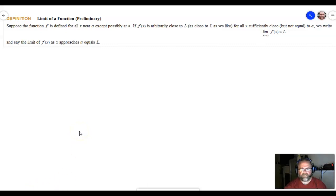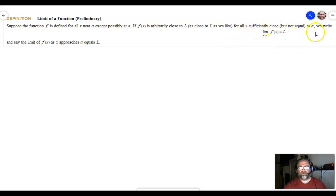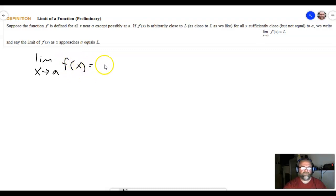Now in section 2.2 we're going to give the exact definition of the limit, and here it is — also on page 63 in the book. It says: suppose the function f is defined for all x near a except possibly at a. If f(x) is arbitrarily close to L — as close to L as we like — for all x sufficiently close but not equal to a, we write the limit as x approaches a of f(x) is equal to L.